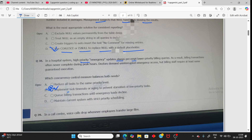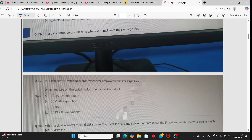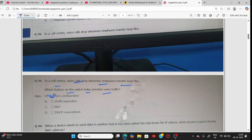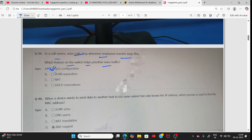Next question: In a call center, voice calls drop whenever an employee transfers a large file. What feature of a switch helps prioritize voice traffic? The answer is QoS — Quality of Service.